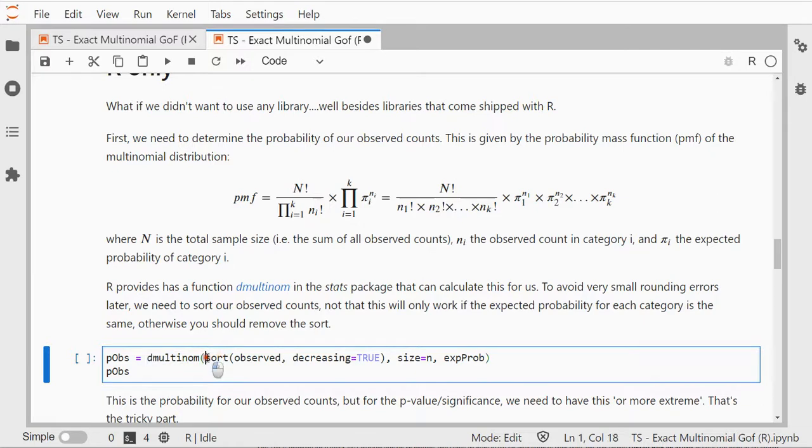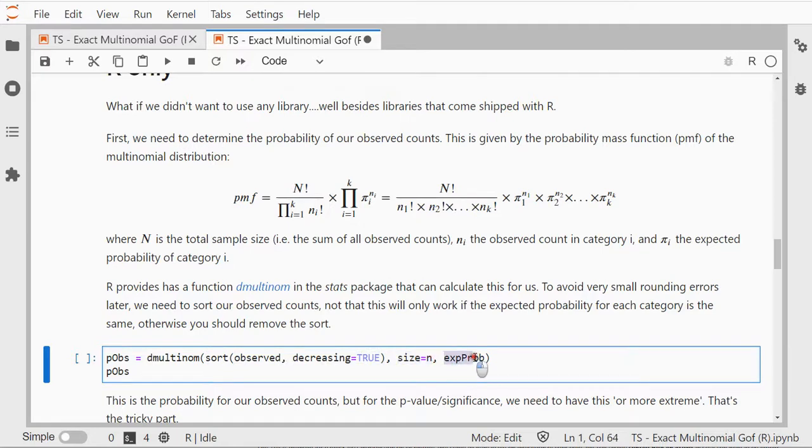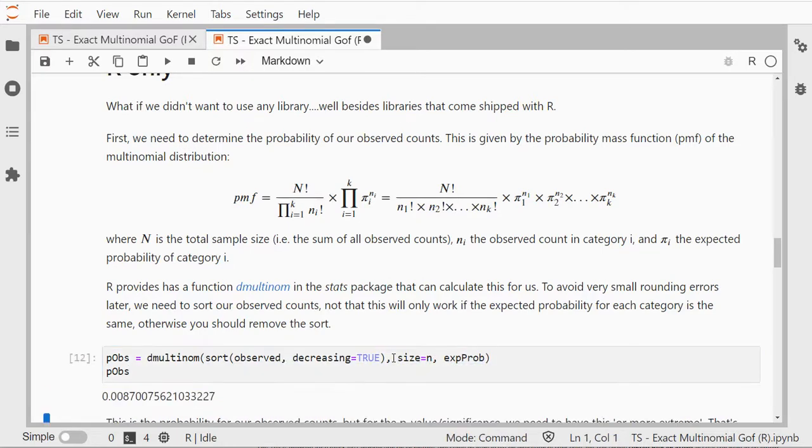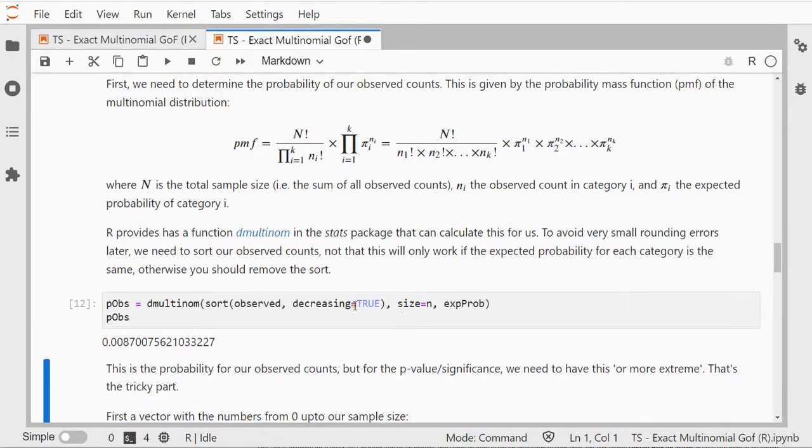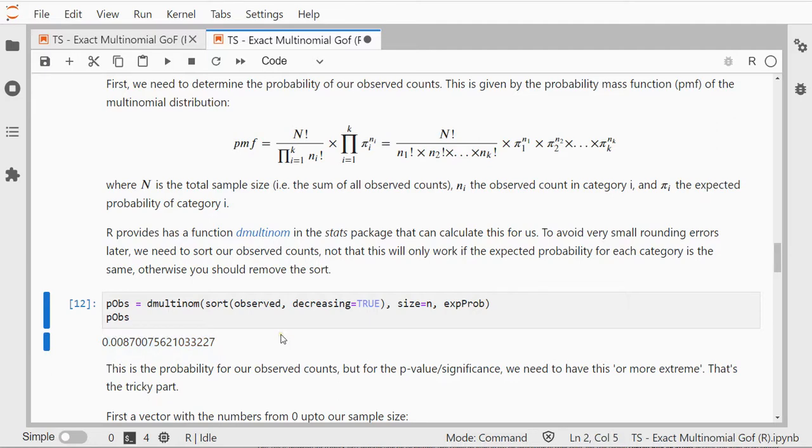I sort all my data from high to low. I give it my sample size and my expected probabilities and this will give the probability of our observed count, so you notice this is not the same as those two packages gave us.